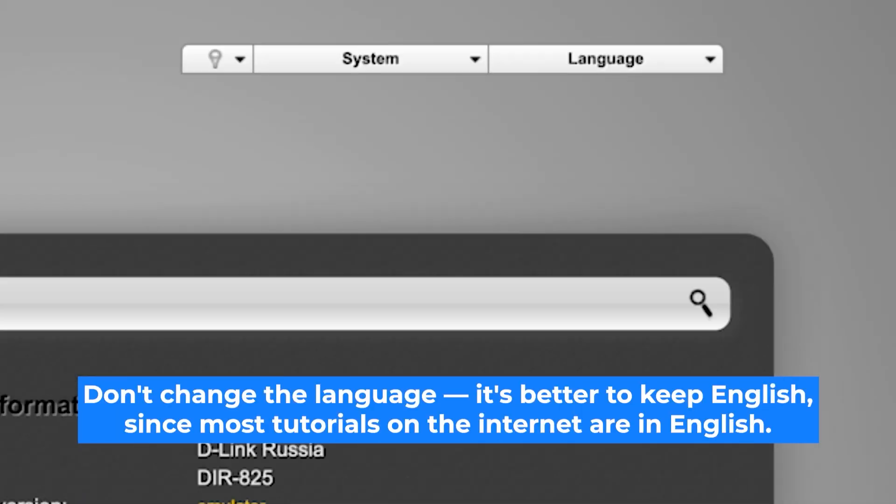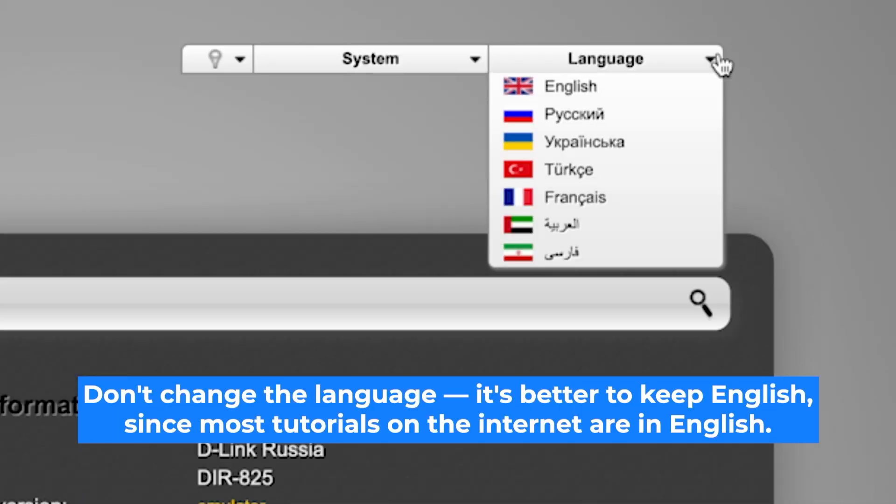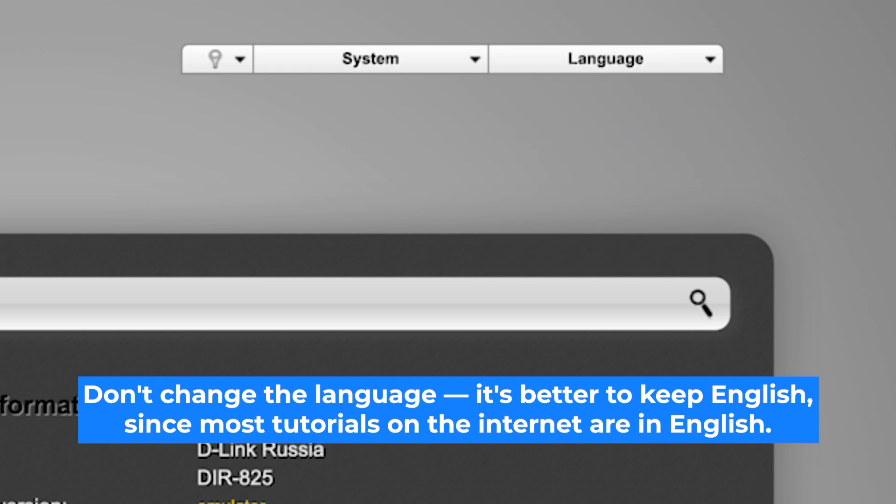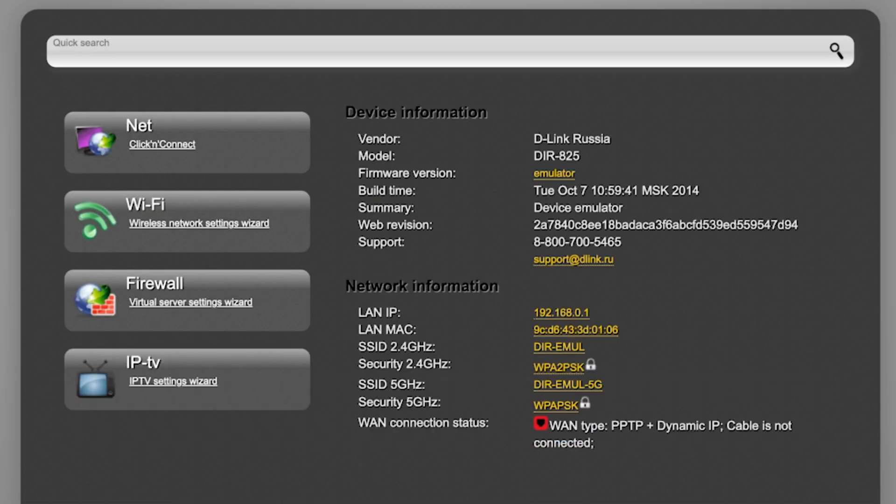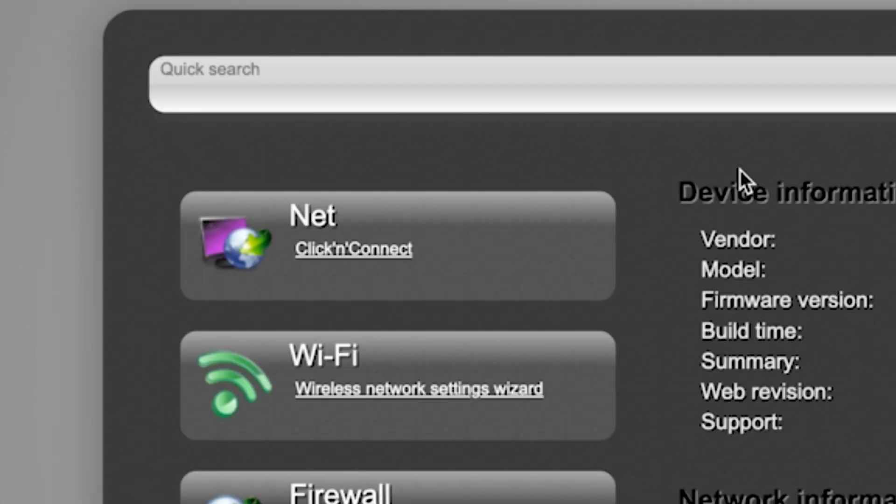Here you can change the router interface language. I will keep the language as English. To start the setup process, go to the Click & Connect menu.